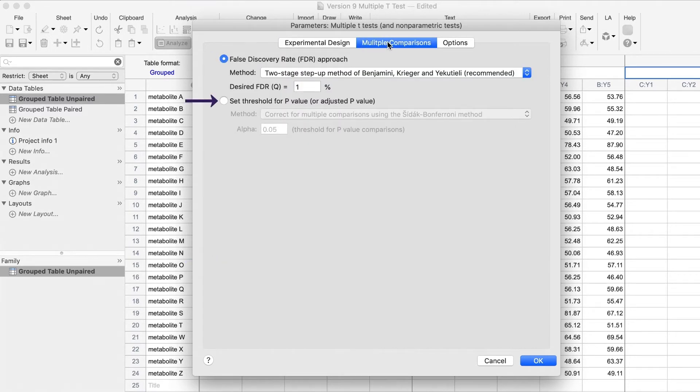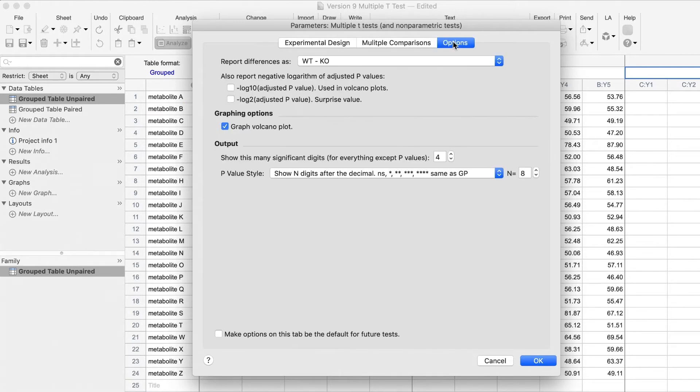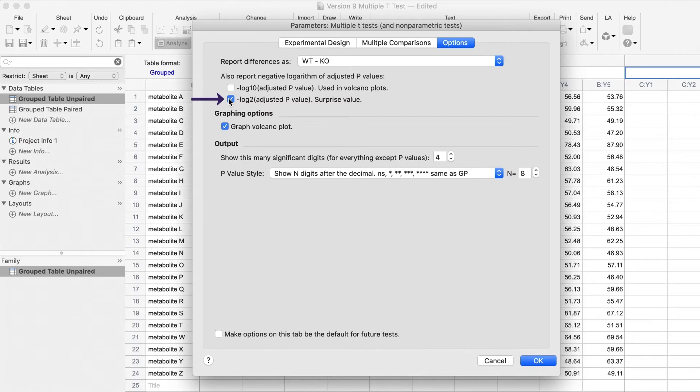FDR and adjusted p-values are now found on the Multiple Comparisons tab. I have selected adjusted p-values. There are a new set of options found on the last tab. These include surprise values, which we will select and interpret as part of our analysis.